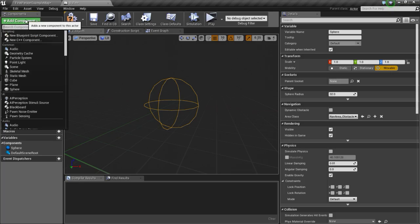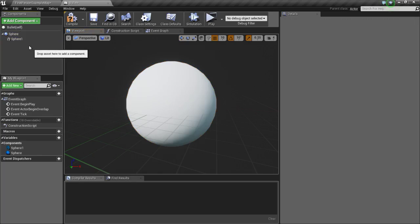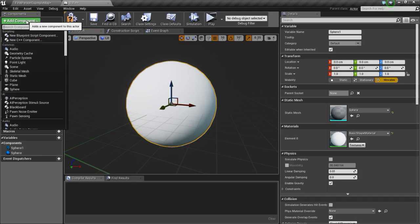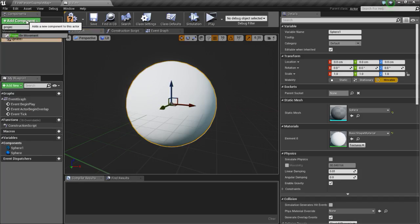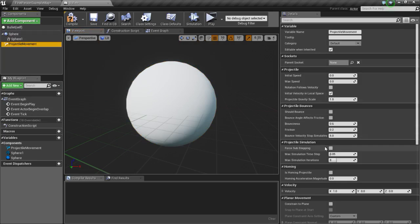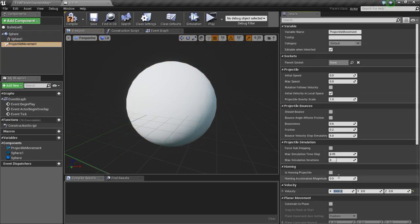Now we are going to add a sphere mesh, so type in sphere and get this sphere. Now we are going to add a projectile movement component — add component, projectile movement component. Now change the X velocity to 3000, change the initial speed to 3000, and the maximum speed should also be 3000.